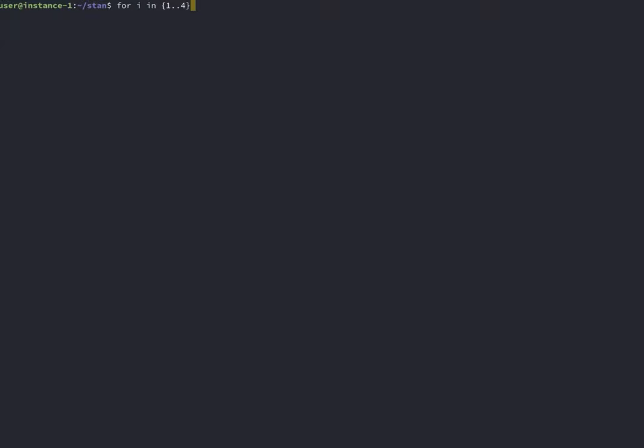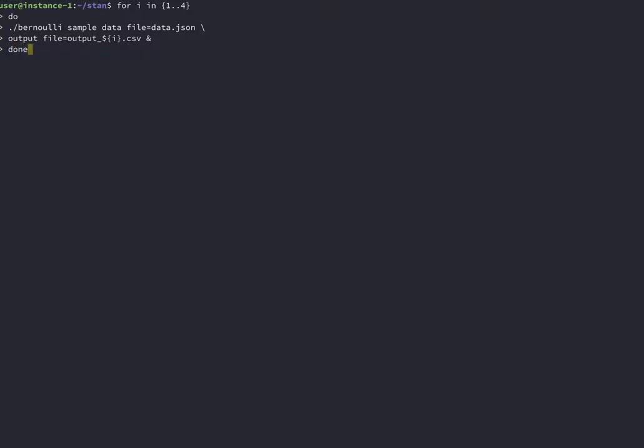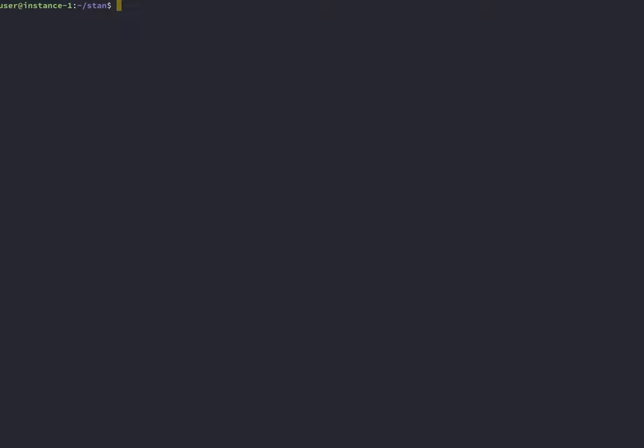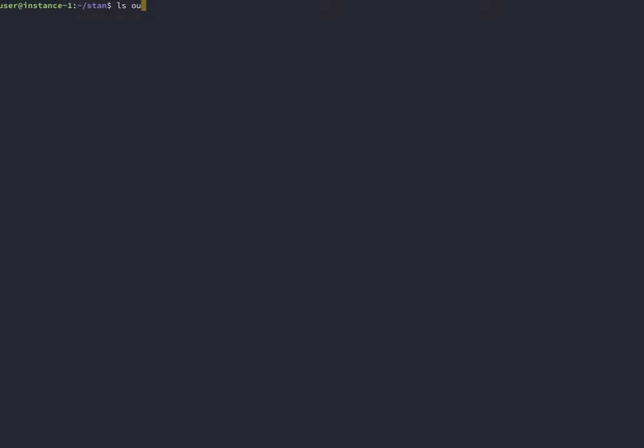It is common to run more than one chain. I remember someone telling me that when you're developing a model, you should run four small chains, and when you're done testing, you run two long chains. We can do this with a small shell script. We essentially write a for loop, and each loop is a sample chain.